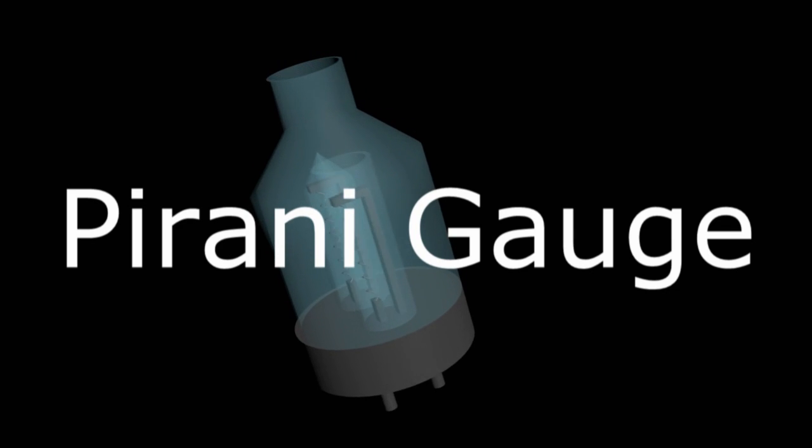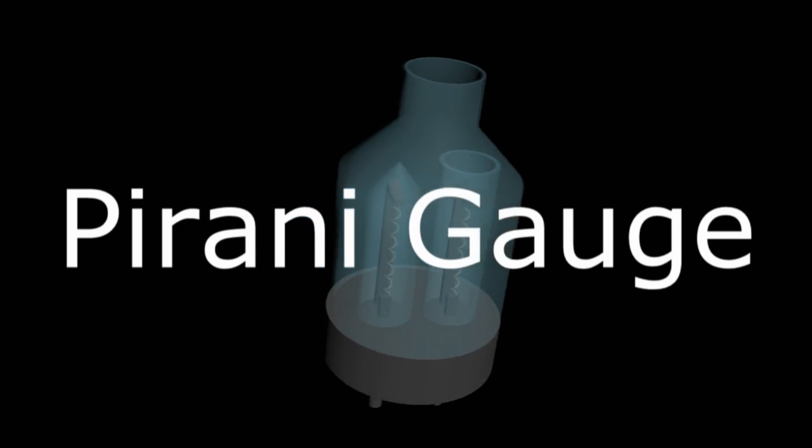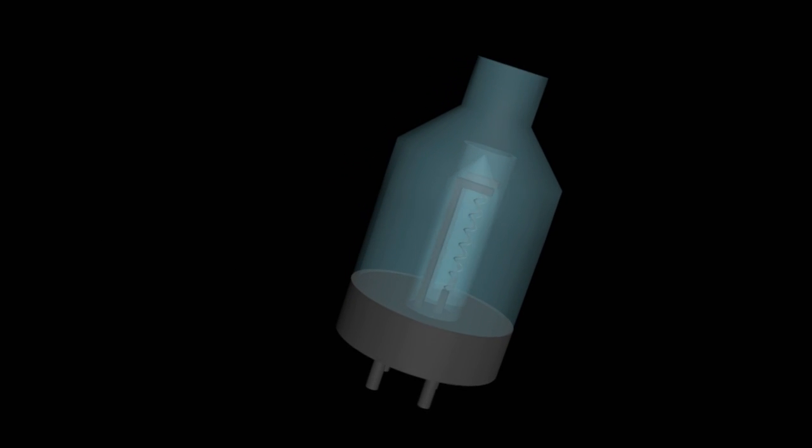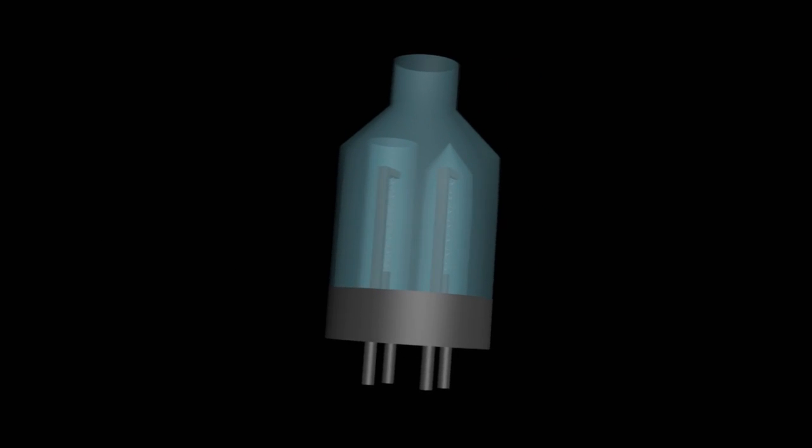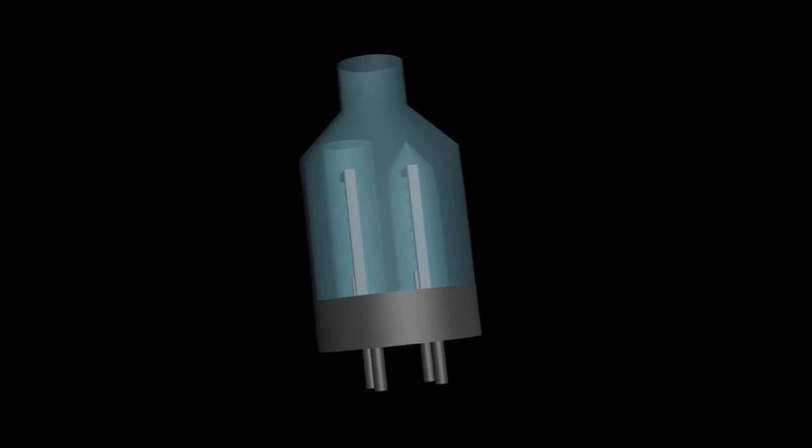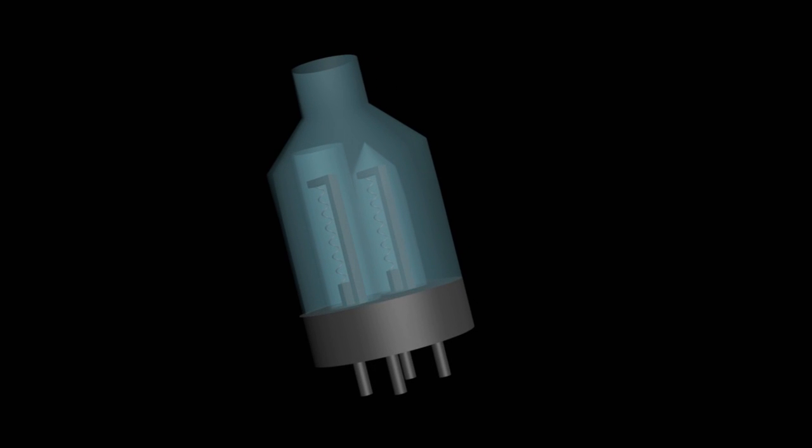Hey, what's going on? The Pirani Gauge is a device used to measure low vacuum in a pressure range from 20 to 10 power minus 5 torr.